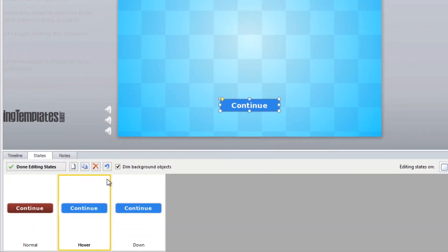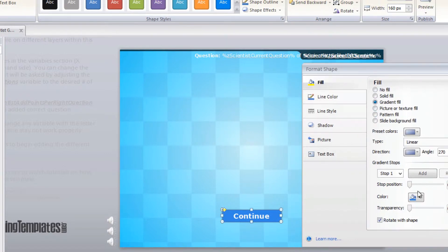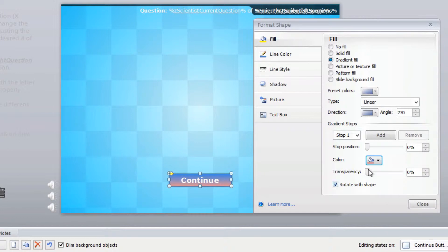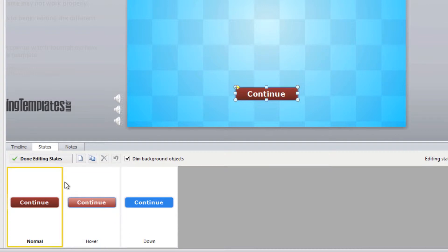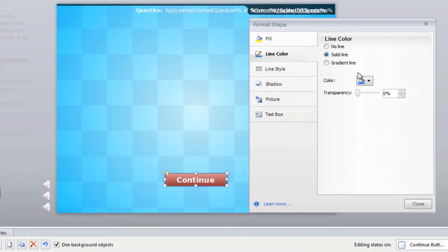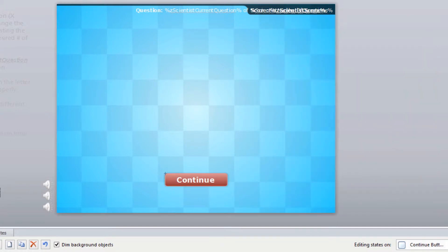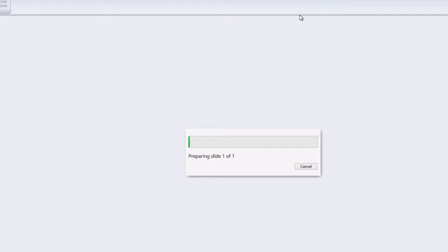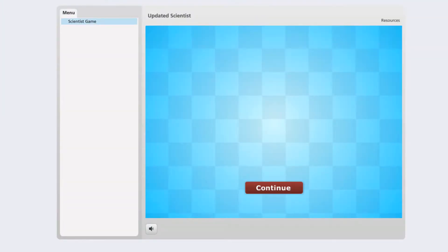You'll also need to change the color for the hover state. The hover state can be a little bit lighter when the learner hovers over it. Go back into the shape color, go to stop one and choose a lighter color, then stop two slightly lighter as well. That way when the learner hovers over it they'll see light highlights. Then come back and also change the border. I like to preview this to make sure it looks good — there I can see my new color, and when I hover over it it changes to the lighter color as well.